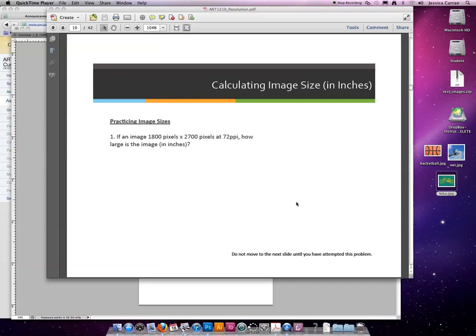Let's try an example. If I have an image that's 1800 pixels by 2700 pixels at 72 ppi, that tells me it's going to go on the internet or some sort of display device. How large is the image in inches?